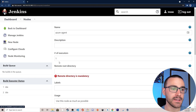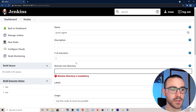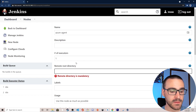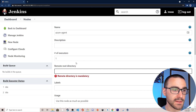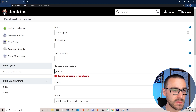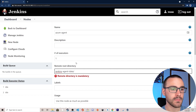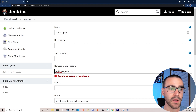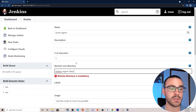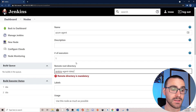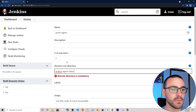The root directory can be a pre-existing directory or one created on demand. I'm going to create a directory on demand and call it Jenkins agent data. This directory is going to be created under the home directory of the Azure user, which is the user that Jenkins is going to use to log into the Azure VM. The next configuration is very important — it's called labels.